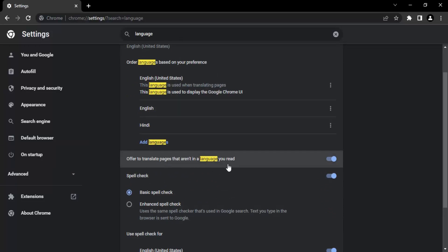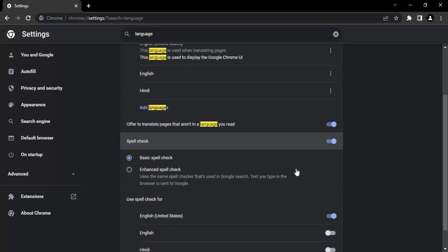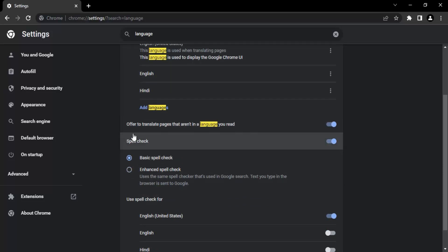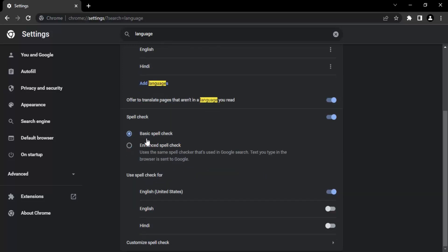Next option we have is 'Offer to translate pages that aren't in a language you read.' If you want to translate pages, make sure this option is turned on, otherwise you can toggle it off. Next we have settings for spell check. If you want basic spell check to be performed by Google Chrome, select this option. Chrome also gives you an option of enhanced spell check, but it is always recommended to use extensions instead.